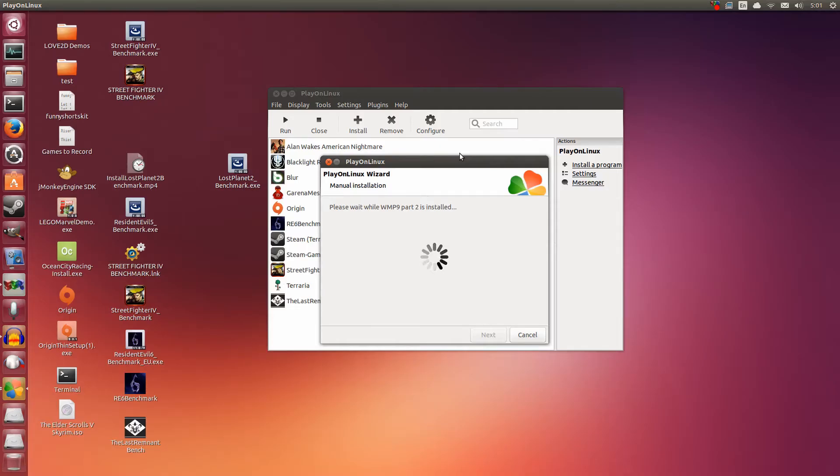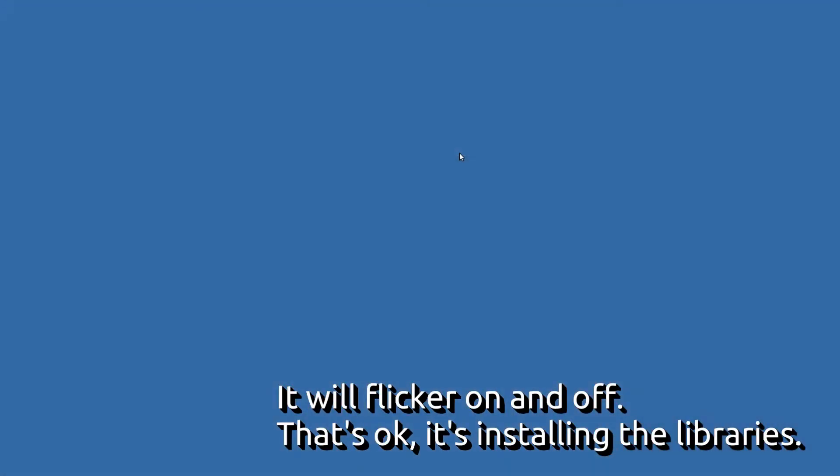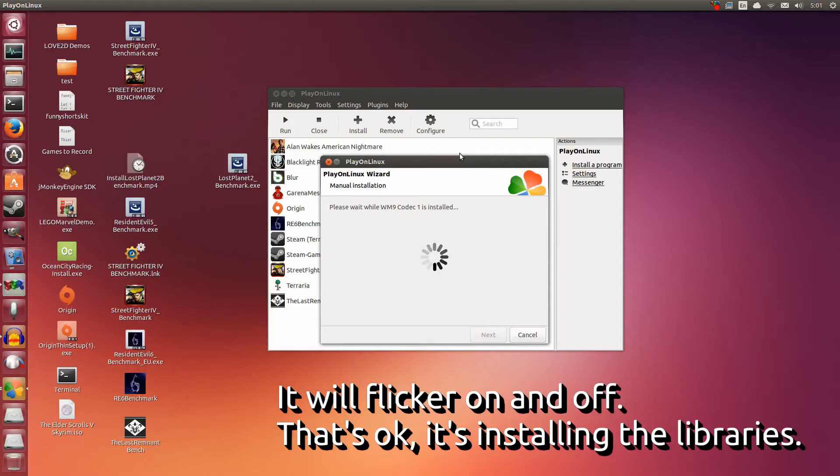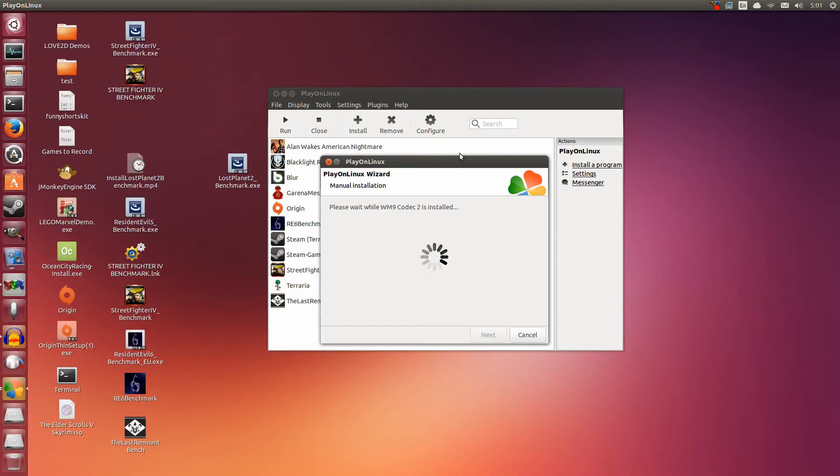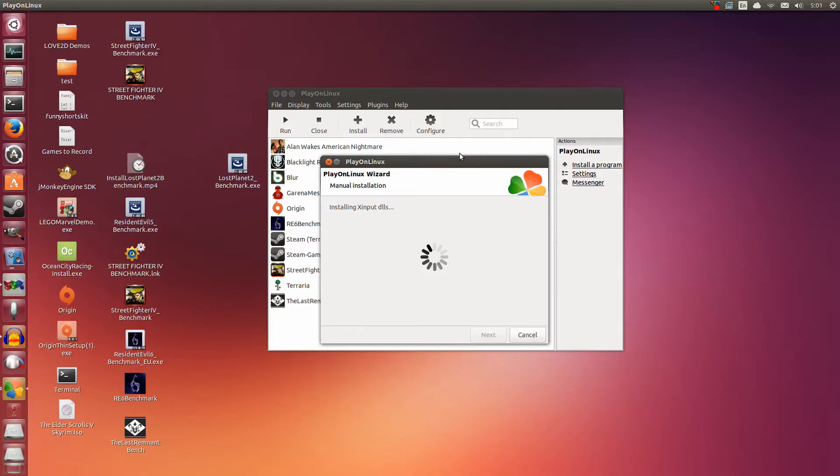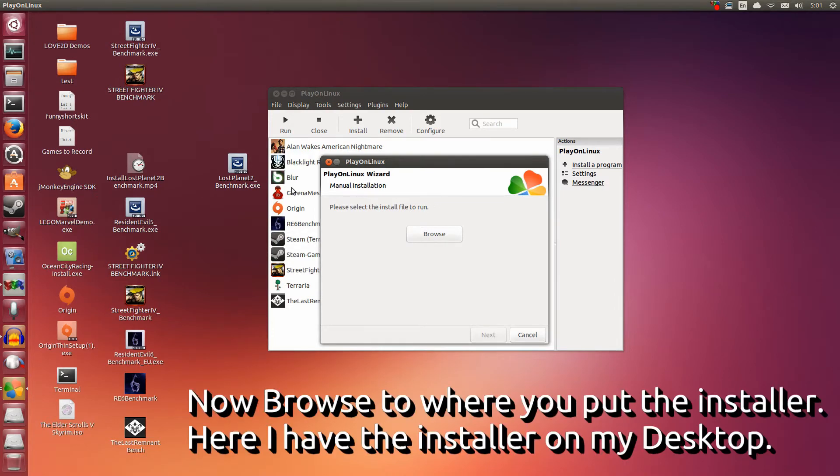It might take a couple minutes depending on how fast or slow your system is, how fast or slow your hard drive is. Hopefully after this is done, we can go straight to installing the benchmark. It's best to have the benchmark on your desktop, so when you're searching for it, you don't get lost. Especially if you're new to Linux and you just want to try this out. With this benchmark, you can test your wine and see if it works well on your system. It's done installing the libraries.